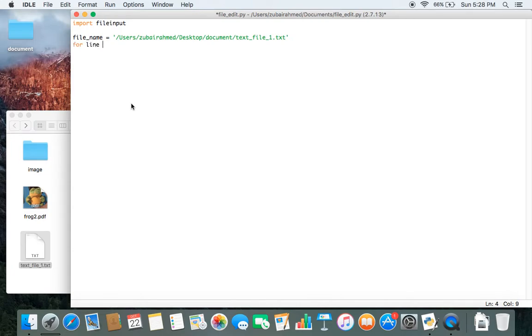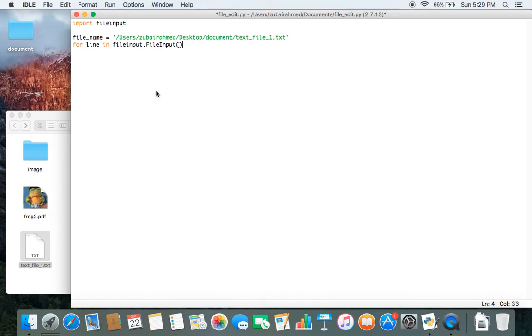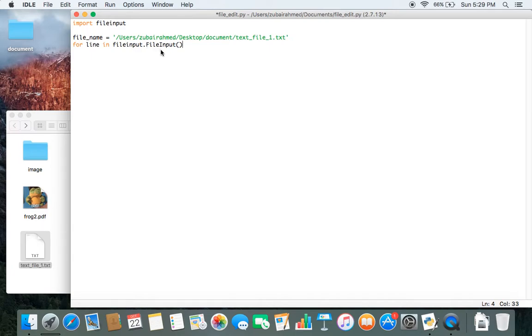So, for line in fileinput.FileInput. There is a class called FileInput inside the module fileinput. Just be cautious about the capital letters for the class name, F and I are in capital letters.